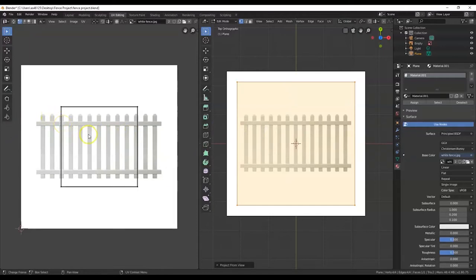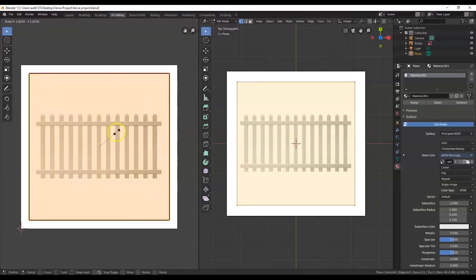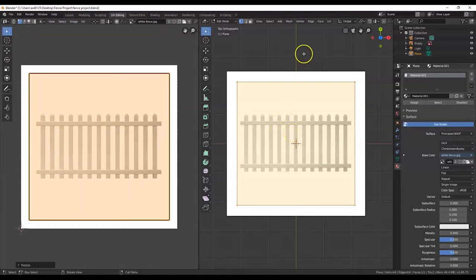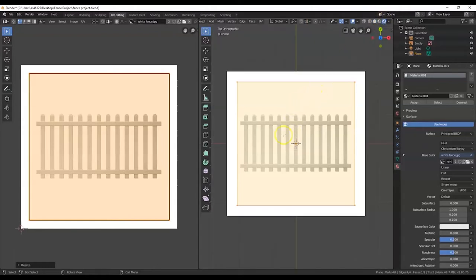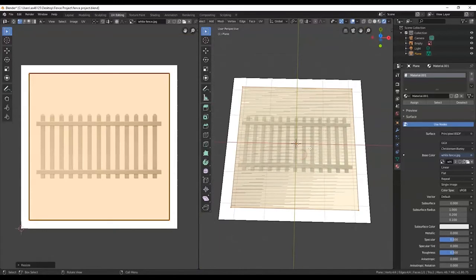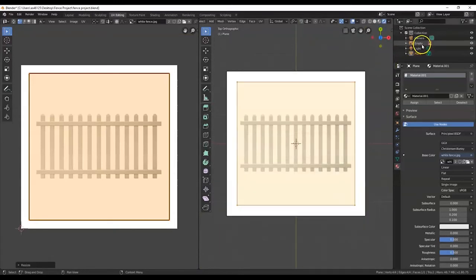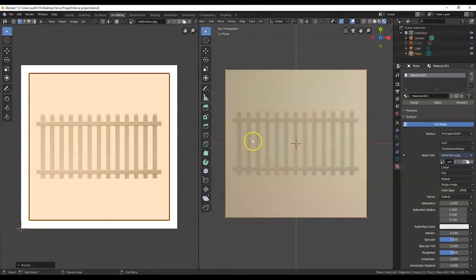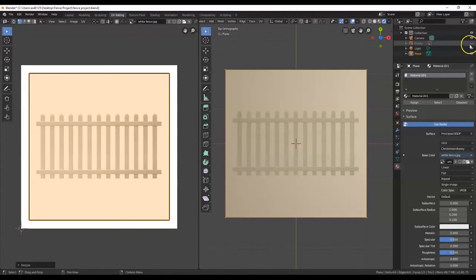It looks kind of small. Hit A to select all, then S for scale. I'm going to try to map the whole thing — there we go. Now to make sure that it's there, I'll go up here and click on Rendered to get the rendered view. Looks like it's there. Let me go to top view again and hide the plane. There's the picture there. I just hit the plane — it has a picture there of the fence. I'll bring it back.